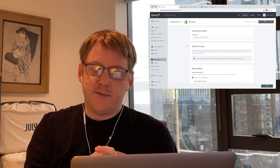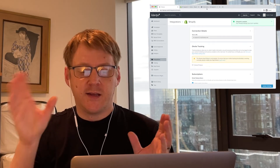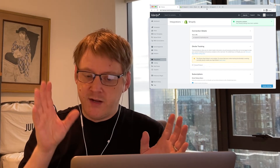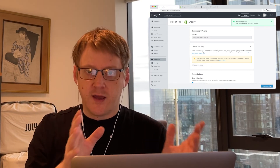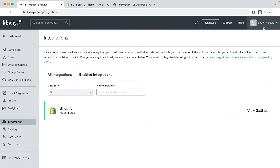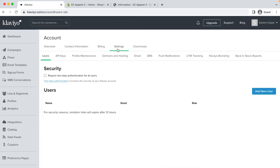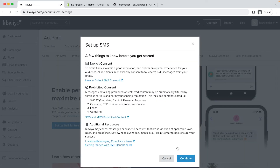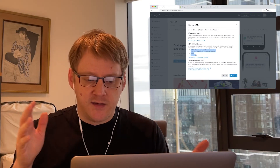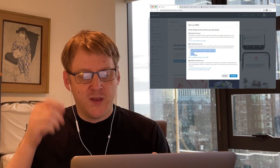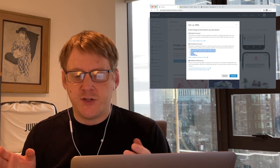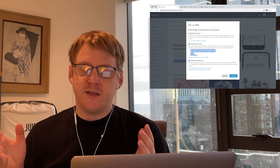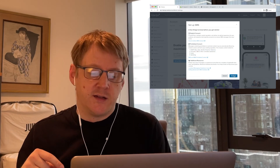Now we also want to collect SMS subscribers. To do that, we need to update the settings in Klaviyo and Shopify first. Just a reminder that at the moment, SMS is only available in the US, UK, Canada, and Australia. In Klaviyo, in the top right, click on your brand name and in the drop-down click account. Click settings, then SMS. Click 'set up SMS for free'. In the pop-up that appears, it will mention prohibited industries including the so-called SHAFT industries — that's sex, hate, alcohol, firearms, and tobacco — related to US regulations about SMS marketing. If you want to know more about SMS in detail, check out our recent video on SMS and Klaviyo on our channel.